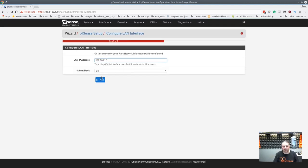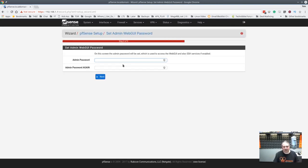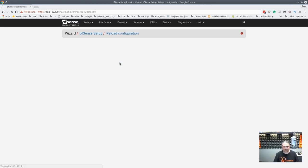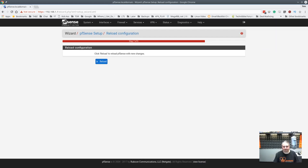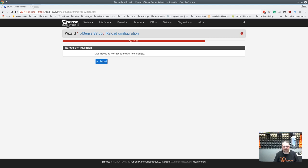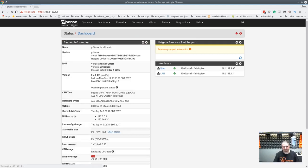Now, I turned off the block bogon networks because this is double-natted. This is my little lab that I've got set up. So if I blocked certain networks, I wouldn't be able to do certain things on there. And we reload and it'll bring us back into the regular PFSense.